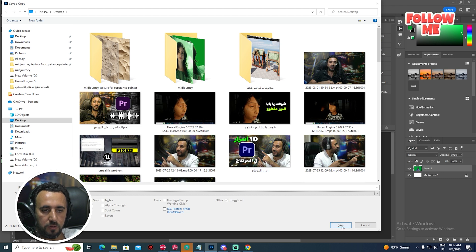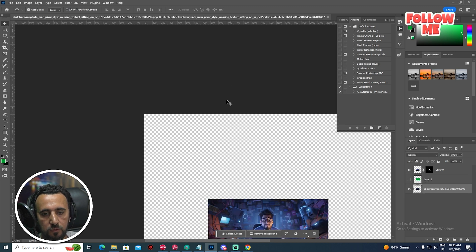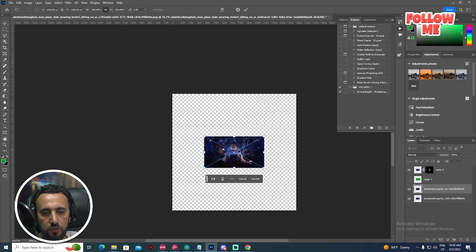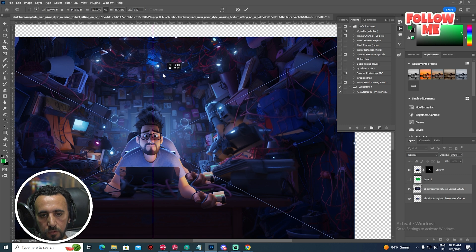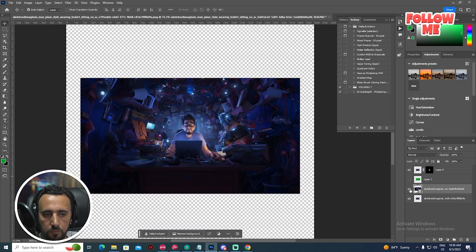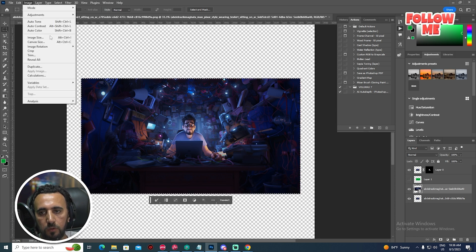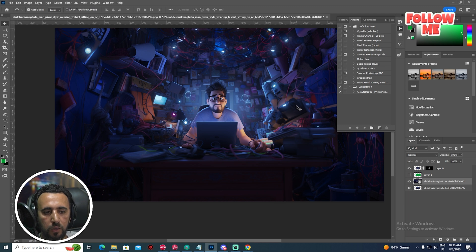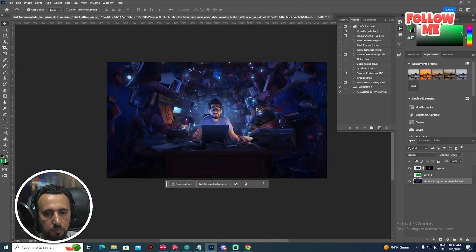Now we have this character. Save a copy to desktop, zero, as JPEG. Now go to Image > Canvas Size, make it 3000 by 3000. This is our photo — we need to make it the same size. Select all, crop. Now we have two images. Merge layers. Scale it a little bit.